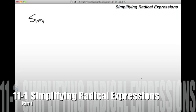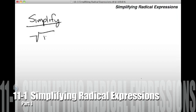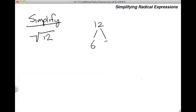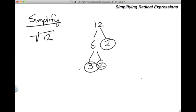Remember, we are simplifying — those are my only instructions for this problem, is to simplify, not to solve. My first problem is the square root of 12. The first step is breaking down the radicand — the number inside the radical sign. In this case, the radicand is 12. So I'm going to break it down into its prime factors using prime factorization. The prime factors of 12 are 2, 2, and 3, so I transfer those into the radical sign: 2 times 2 times 3.